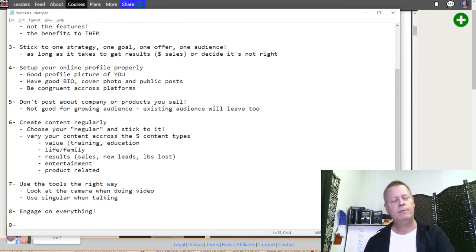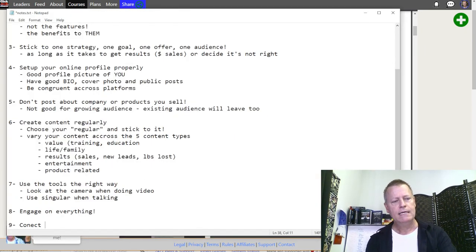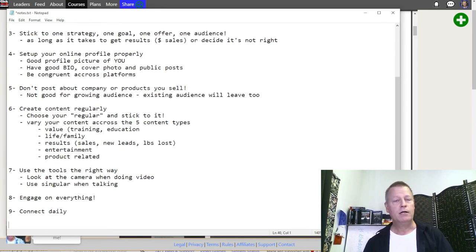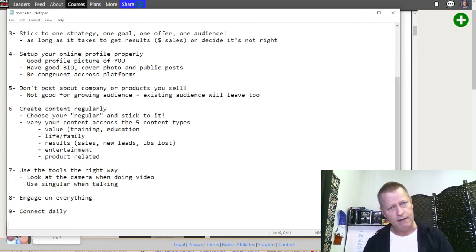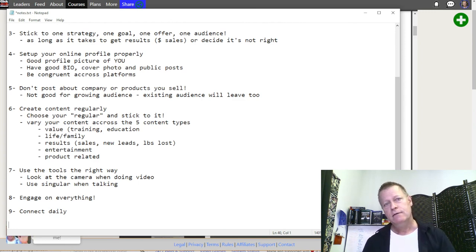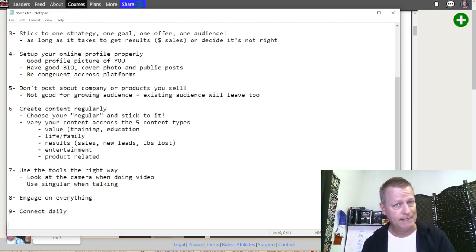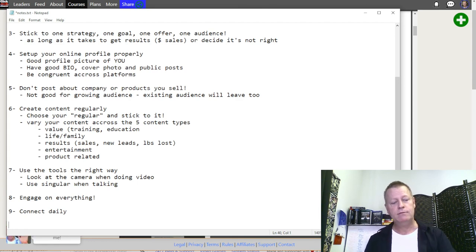Number nine: connect daily. Connecting means sending private messages, commenting on people's stuff, reacting to and replying to comments — all engaging connection activities. When you want to send private messages to someone who doesn't know you, there's a whole strategy around that. I have trainings on that if you're interested, but the important thing is you have to be doing that daily.